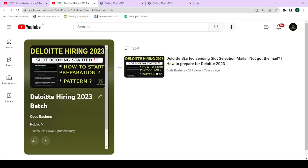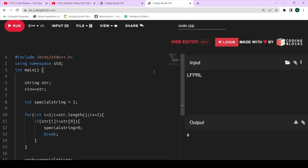Before moving to the coding part, if you haven't subscribed to the channel please subscribe, and please like the video. Share this video among your friends so they can also benefit. The Deloitte hiring starts from tomorrow — 26th and 27th are the slot dates for the exam, so hurry up and share and subscribe.